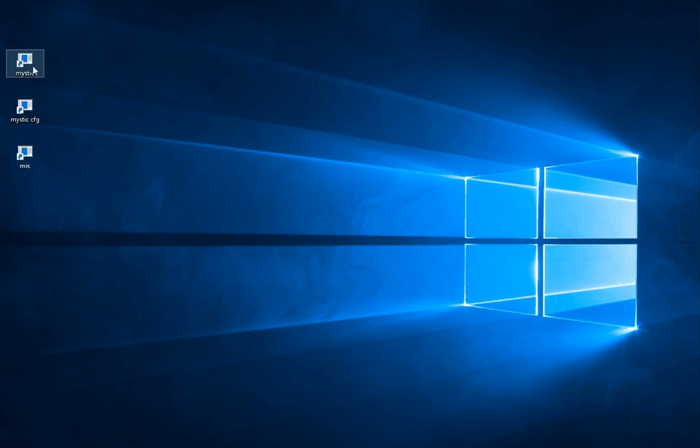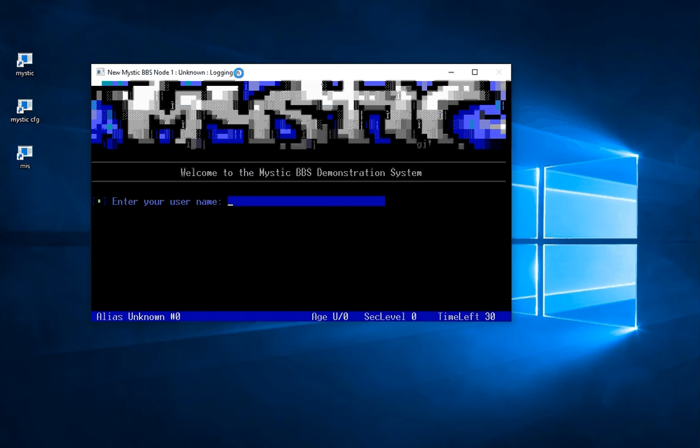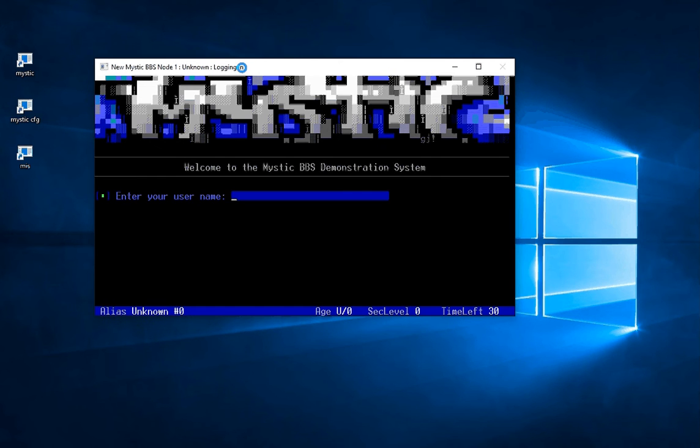But for now let's run the Mystic executable and I'll bring that into view. And this is the default kind of view that you get as if you were logging into the bulletin board. Whether you're connecting through Telnet or in this case just a local login, here's your starting point.